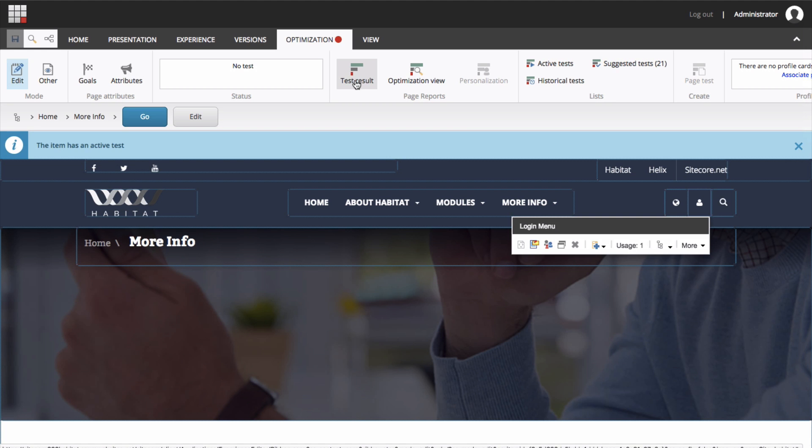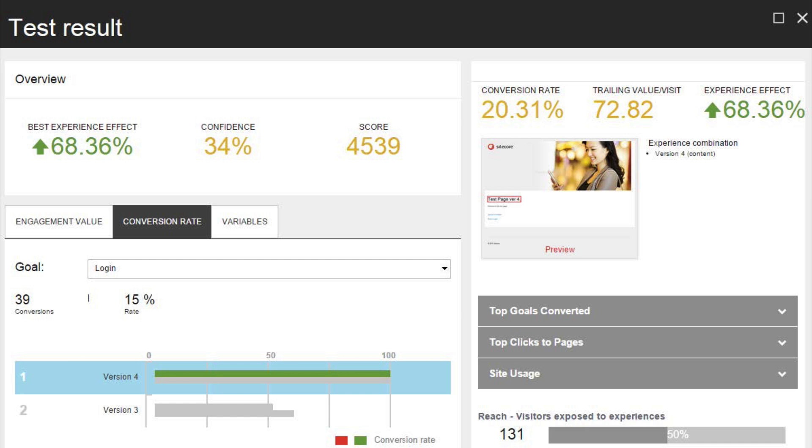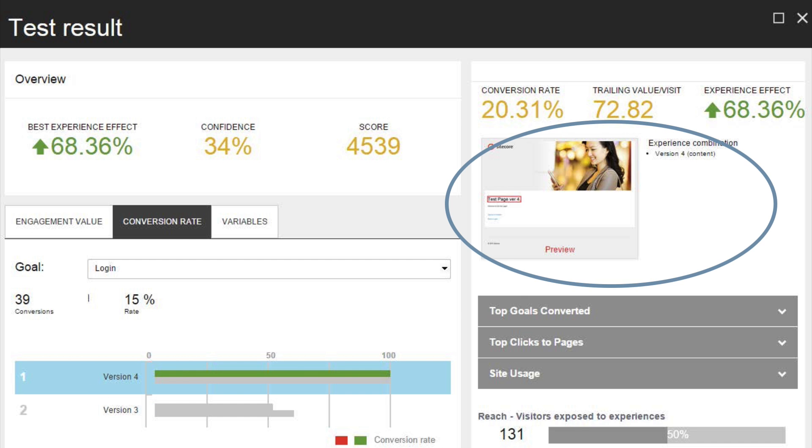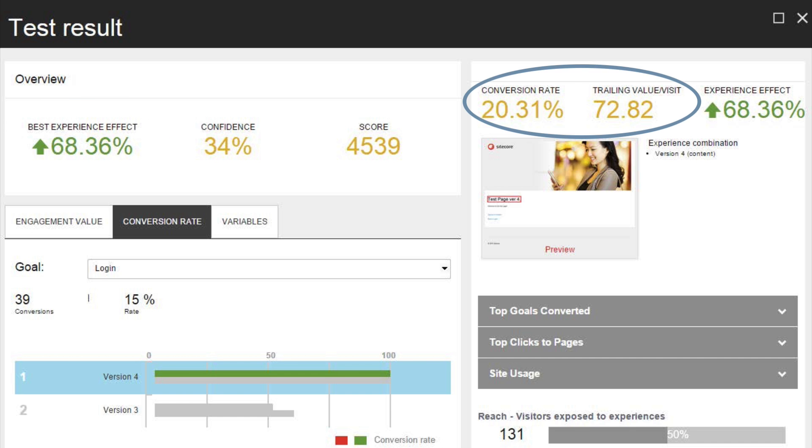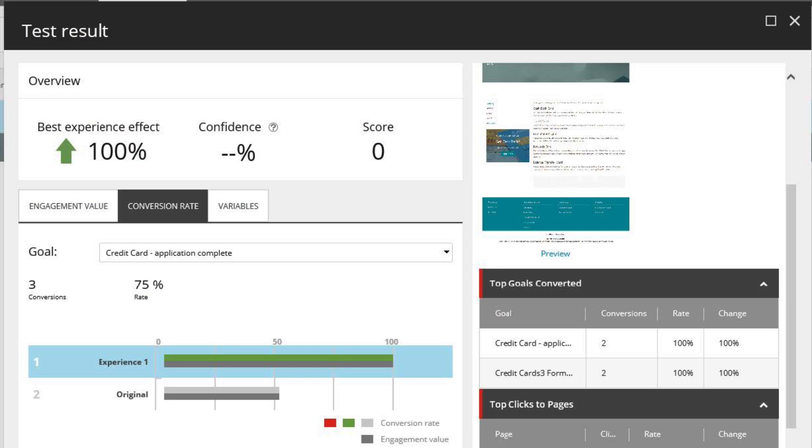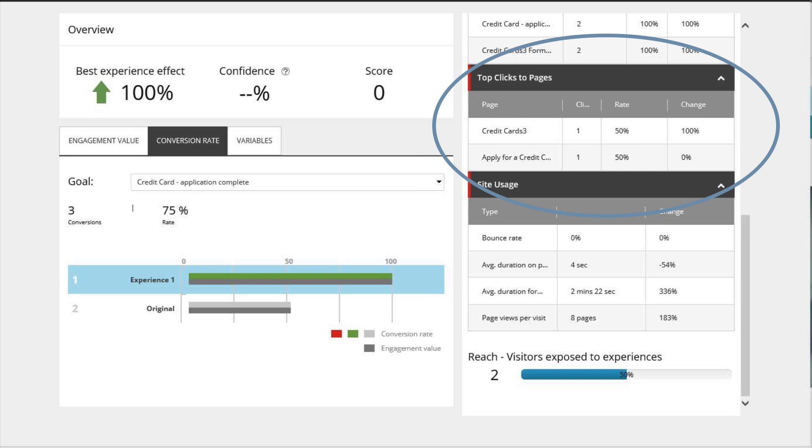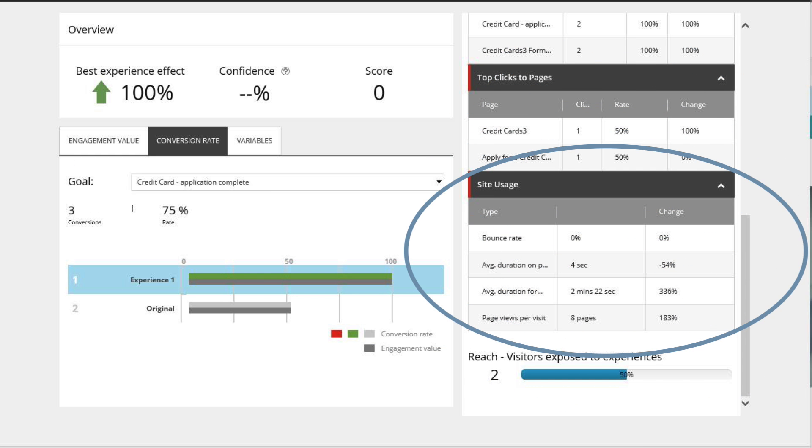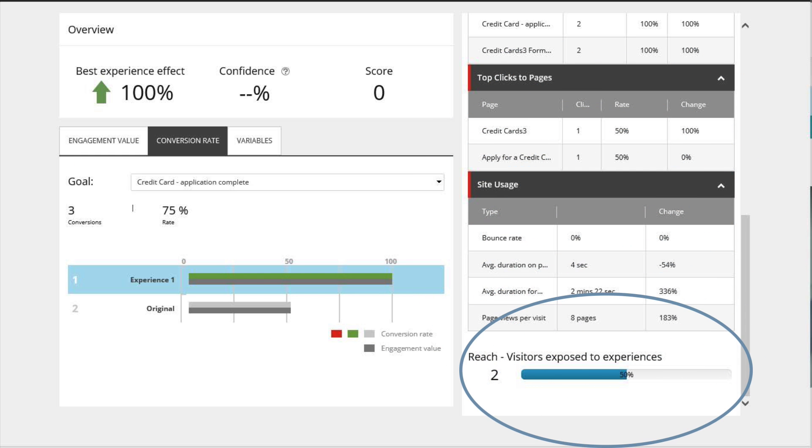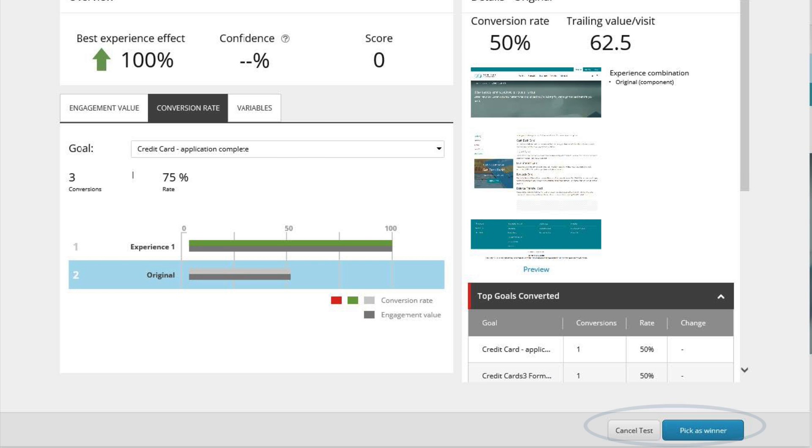This dialog allows the ability to click through different tests to quickly visualize results of different component versions. Selecting an individual version will provide metrics like trailing value per visit compared to default, value per visit after the visitor has been exposed to the select test variant, top goals completed, top clicks to page, general site usage stats, and reach, which quickly shows the number of visitors sent to the selected experience. You can also choose to cancel the test or pick the winner from within this dialog.